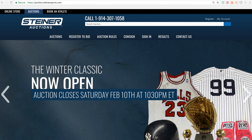Welcome everyone to Steiner Auctions Online. I'm here to give a tutorial on how to operate our website if you're not familiar, and if you are familiar, a few things that you may or may not know that will definitely help you navigate our site moving forward.